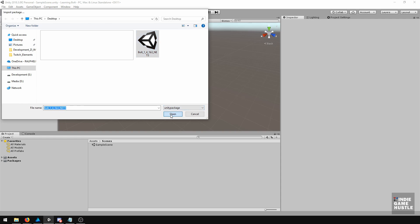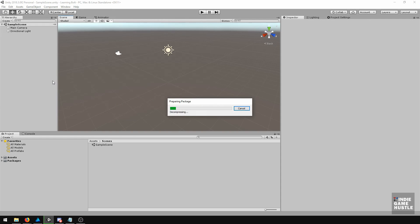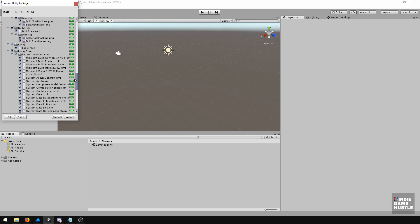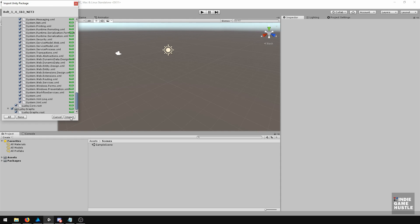Hit OK. You're going to see all of these items listed here, and you want to hit Import.